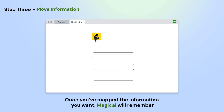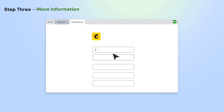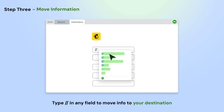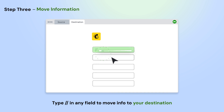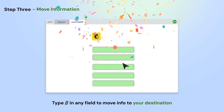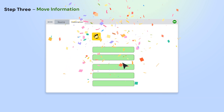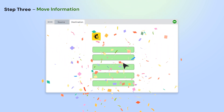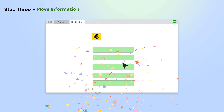Next, open the second app where you'd like to move information to. Type forward slash forward slash in any field and select the information that you'd like to move from the source. Fill out the fields once and Magical will remember.